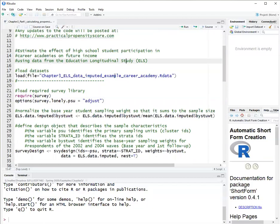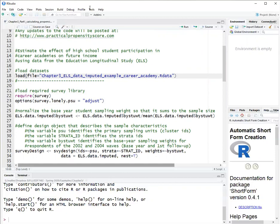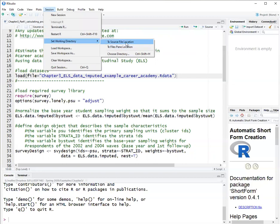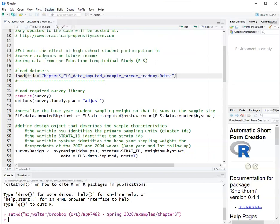The first part here is to load the data set, which was saved as an R data set. I will also set the working directory to make sure R knows where the data set is. So session, set working directory to source file location. The data set is saved in the same place as this file. This should work.